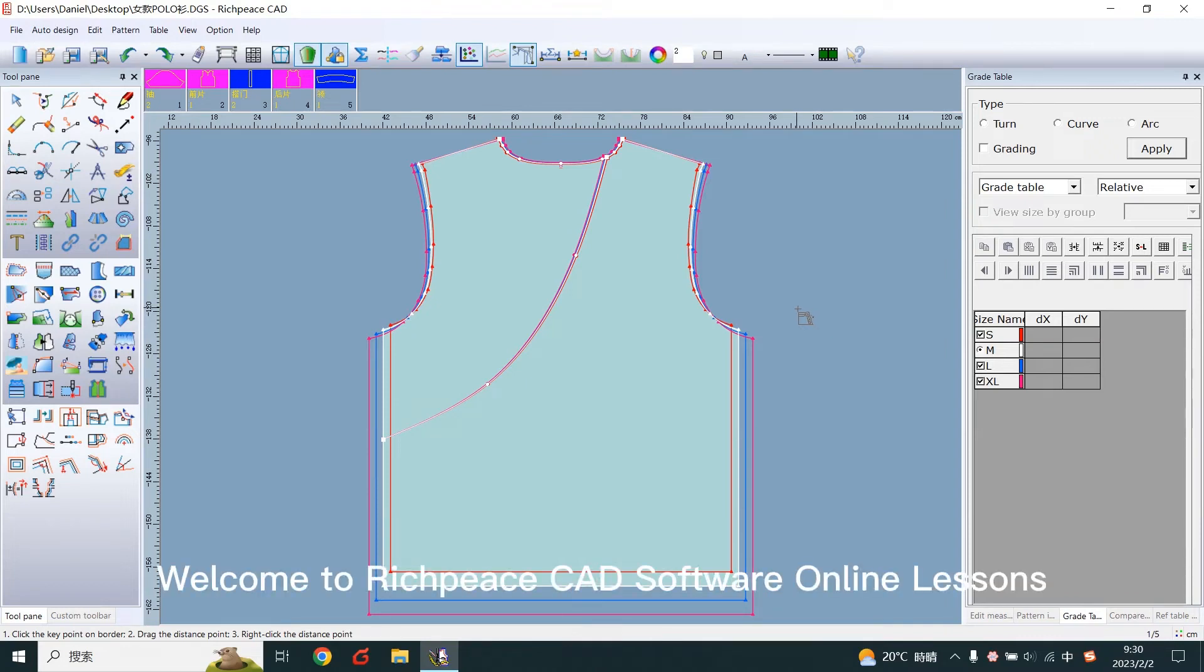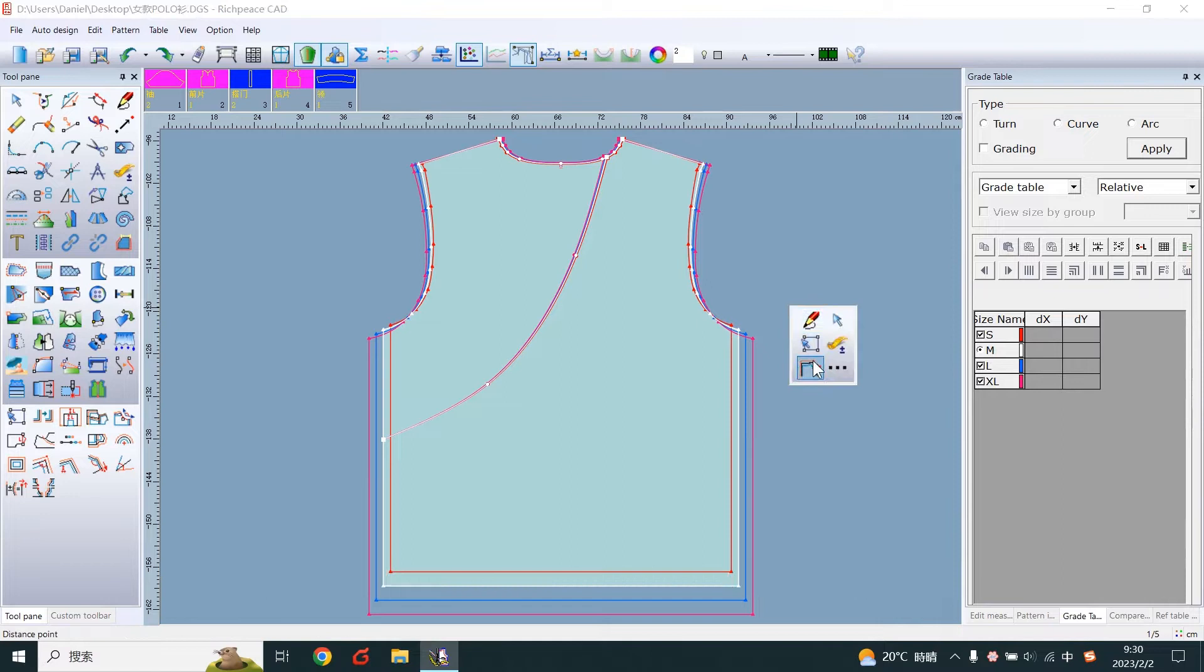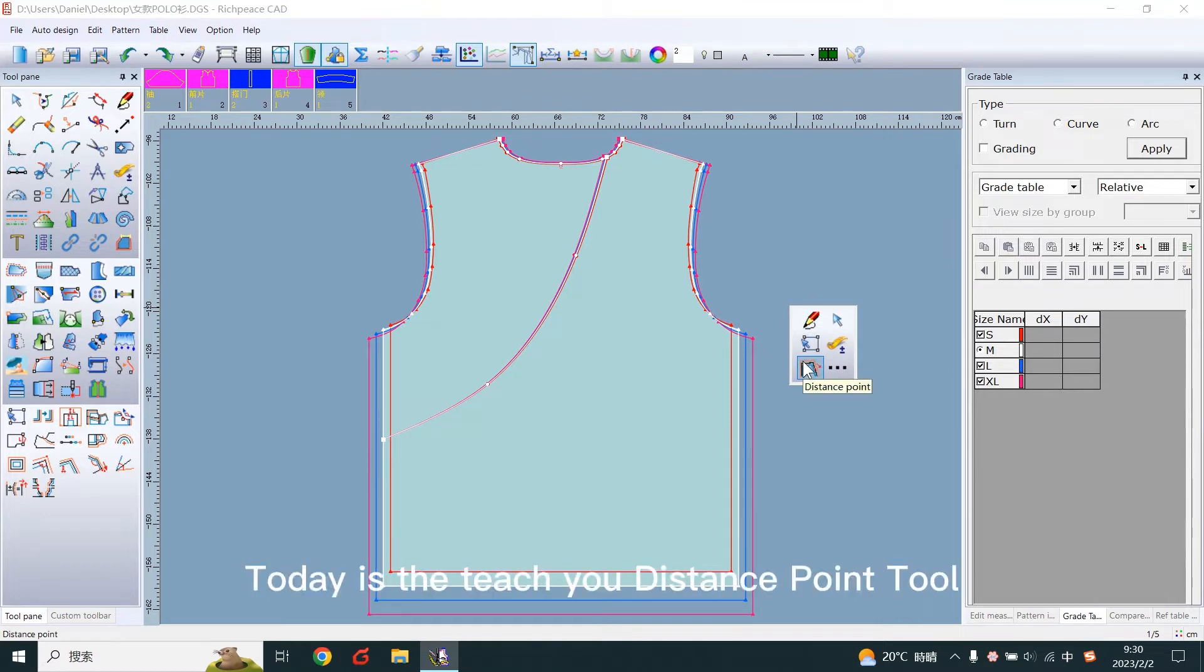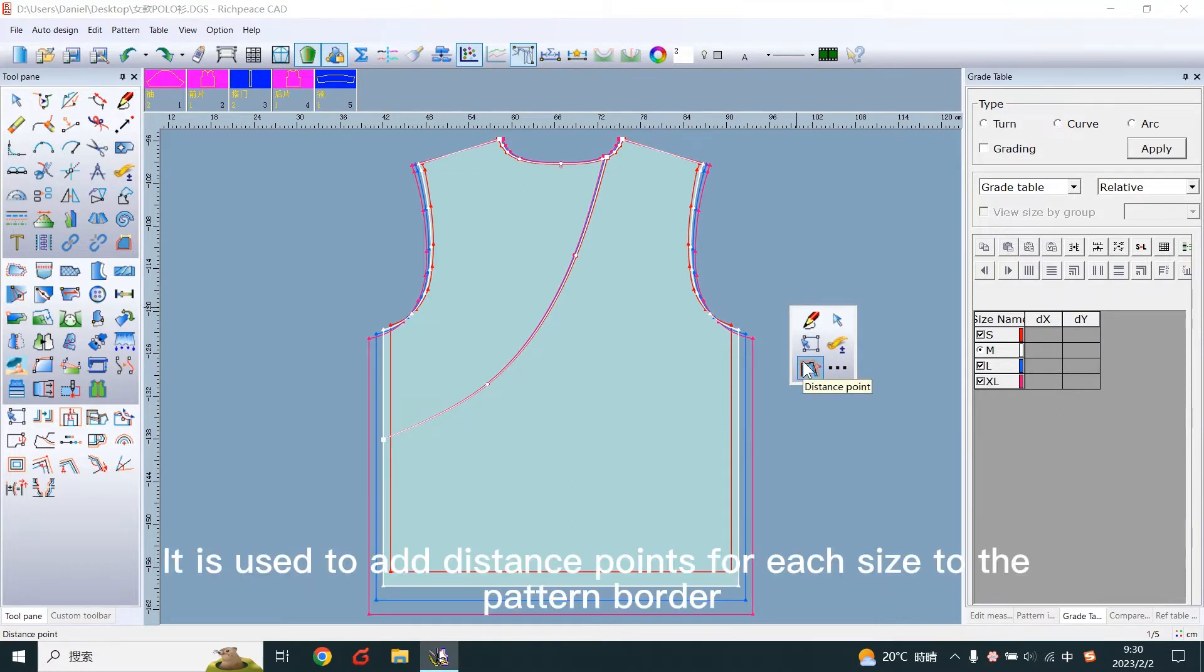Welcome to ReachBizCAD software online lessons. Today is the Distance Point tool. It's used to add distance points for each size to the pattern border.